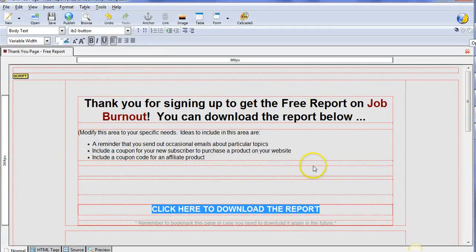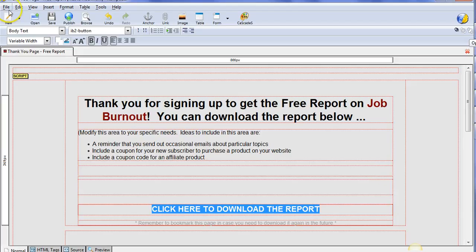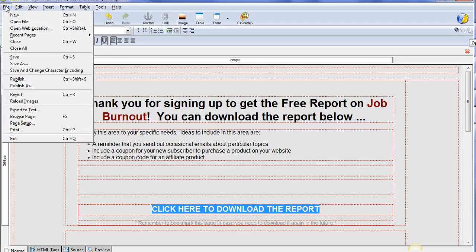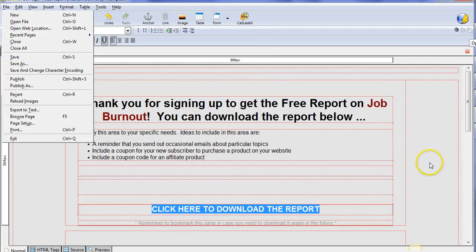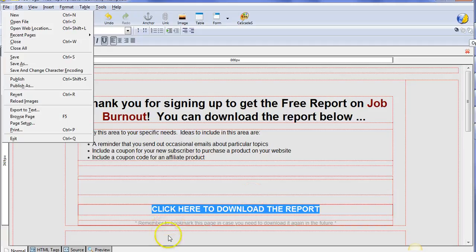Then you'd want to save it. You'd click file, save. I'm not going to save it quite yet, but I'm going to show you in the next video how you now upload this to your website so that they get this. Watch the next video for that.